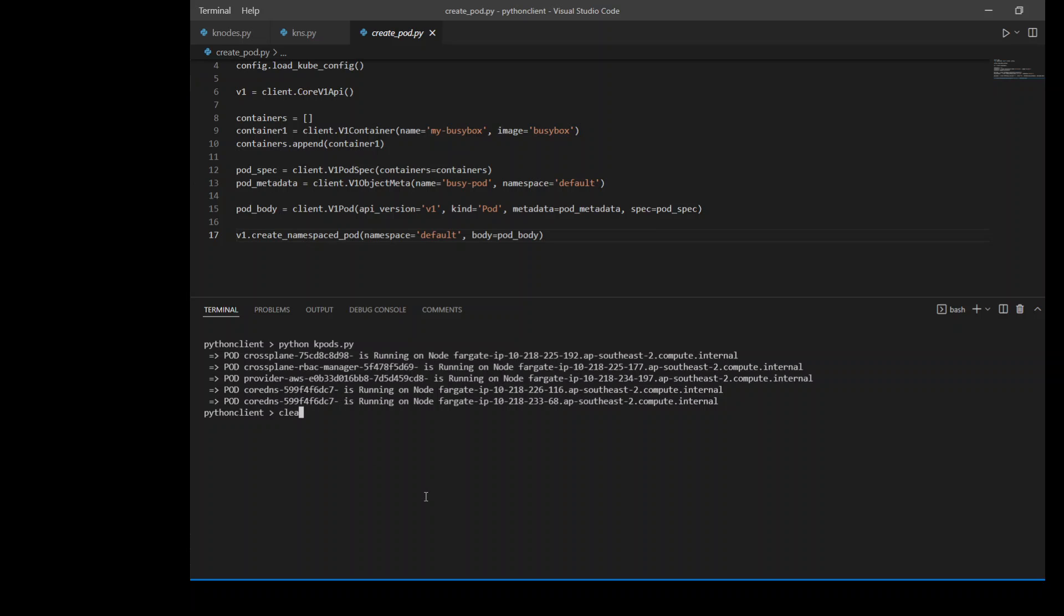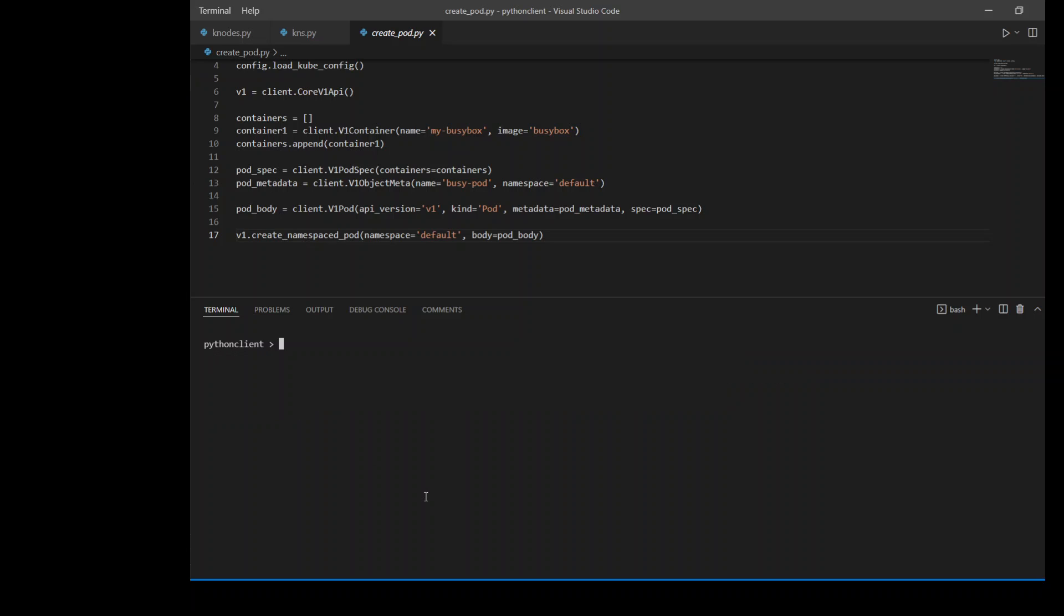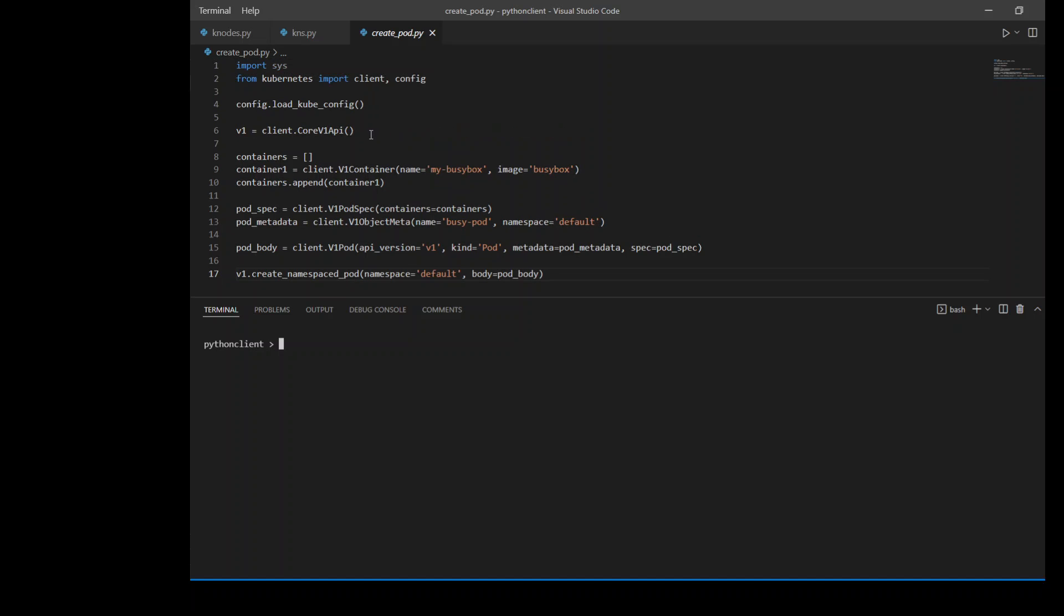Let me clear the screen. So in this code chunk, again, the first six lines are related to importing stuff and then loading up kubeconfig and instantiating our core API. After that's done, we need to create a pod. You know that pod is the smallest unit in Kubernetes and it acts as an envelope or encapsulation or abstraction on top of the containers. So pod is a specification of a container.